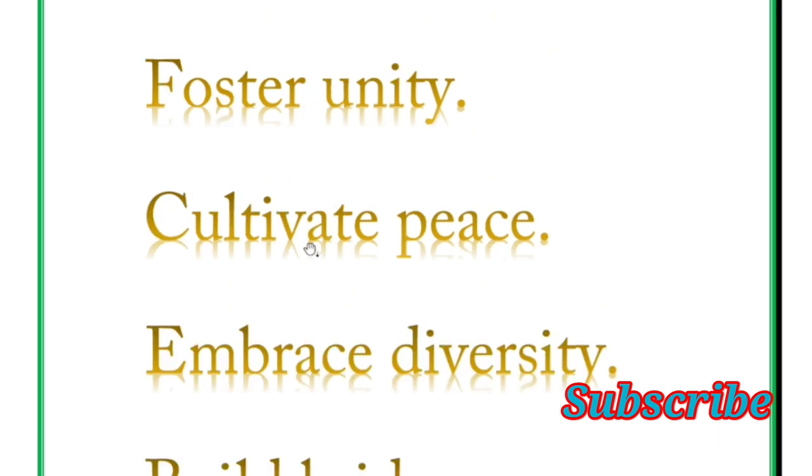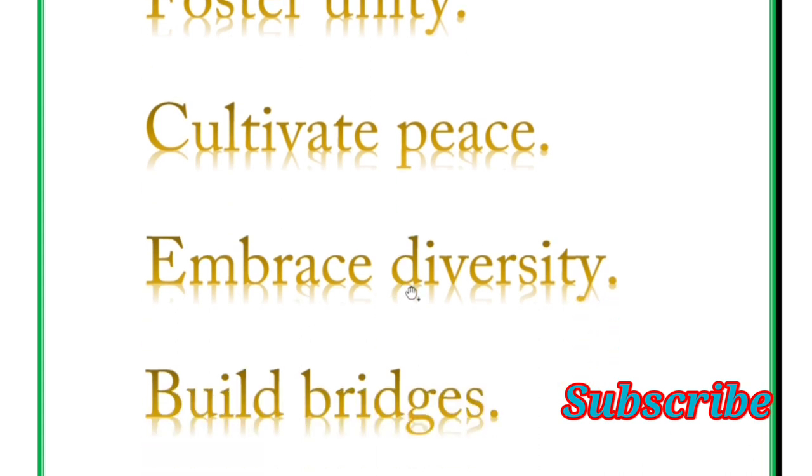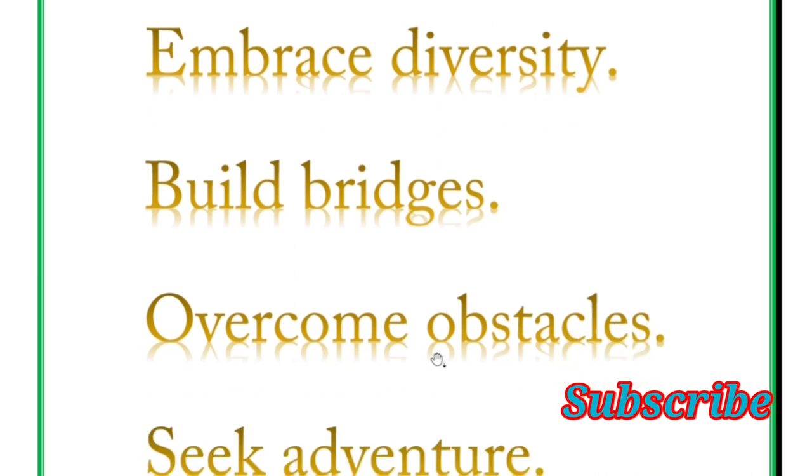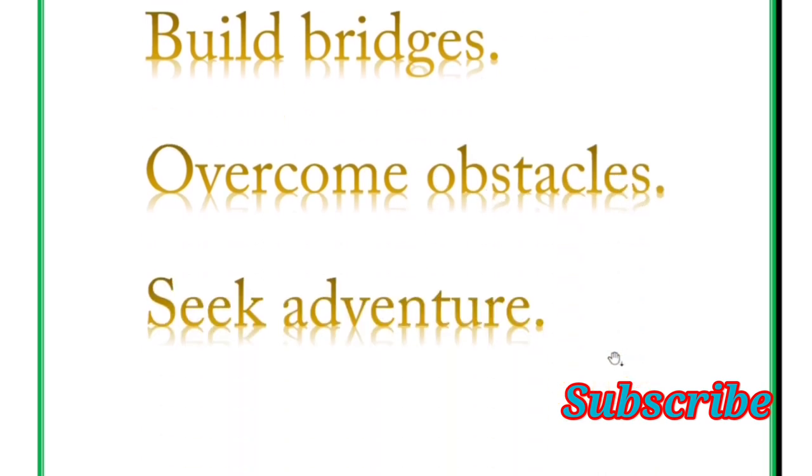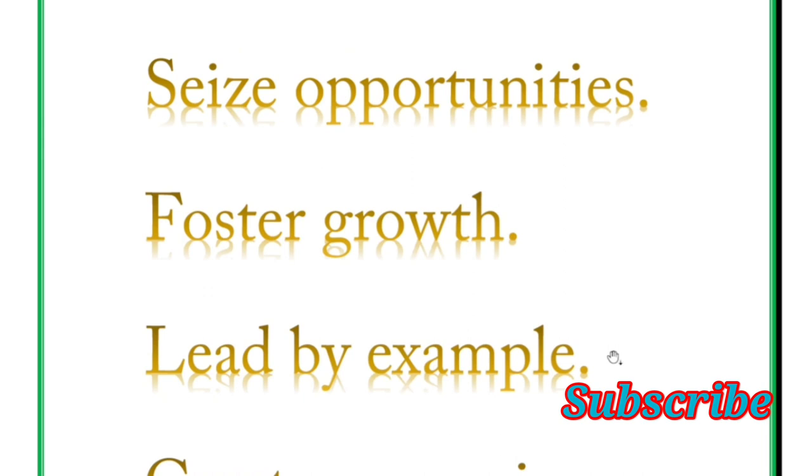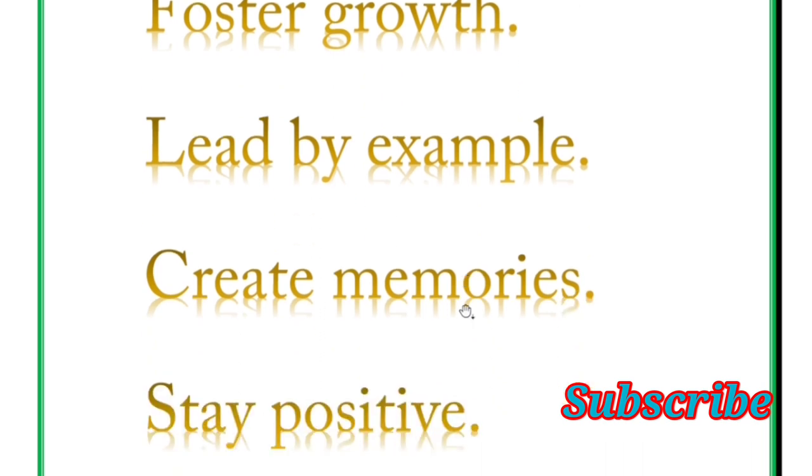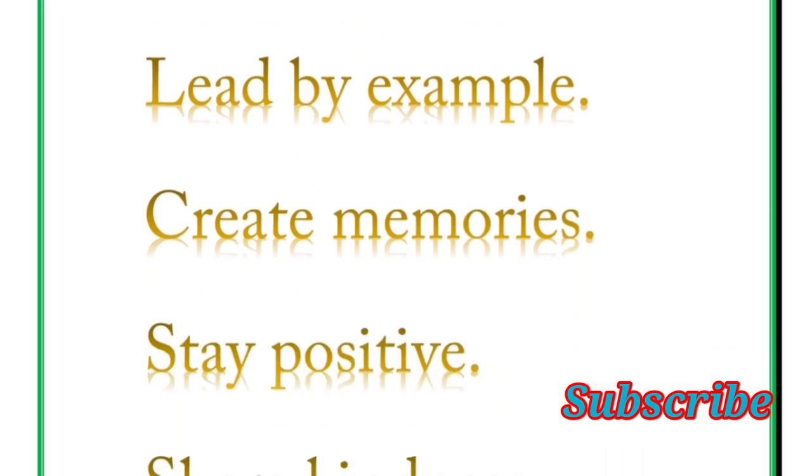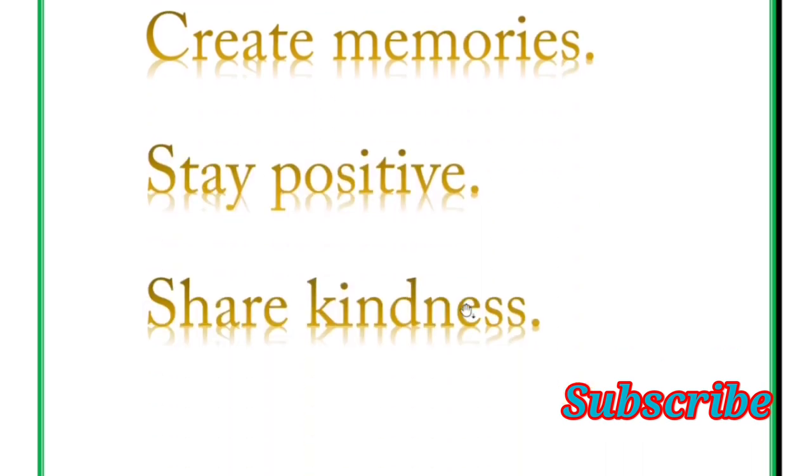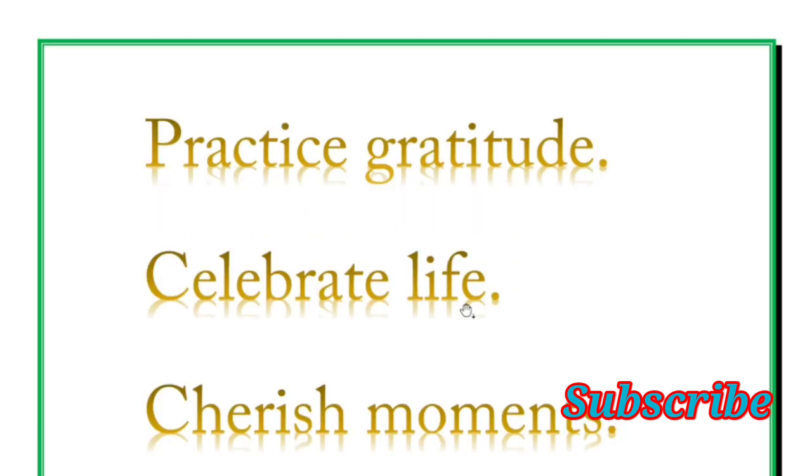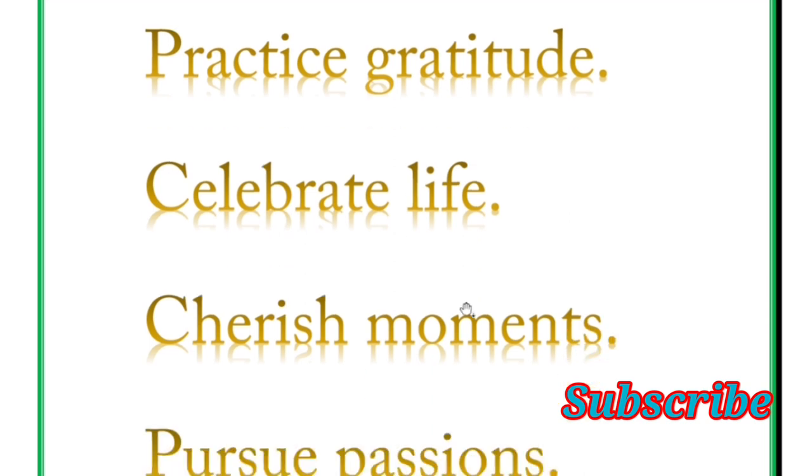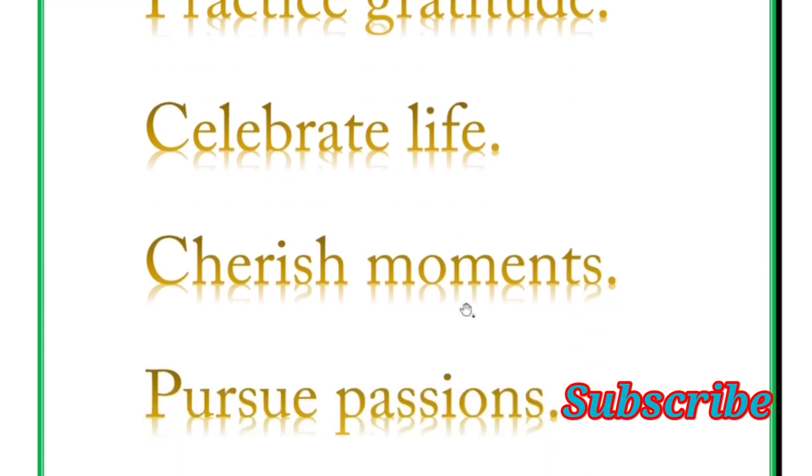Cultivate peace, embrace diversity, build bridges, overcome obstacles, seek adventure. Next word is seize opportunities, foster growth, lead by example, create memories, stay positive, share kindness.